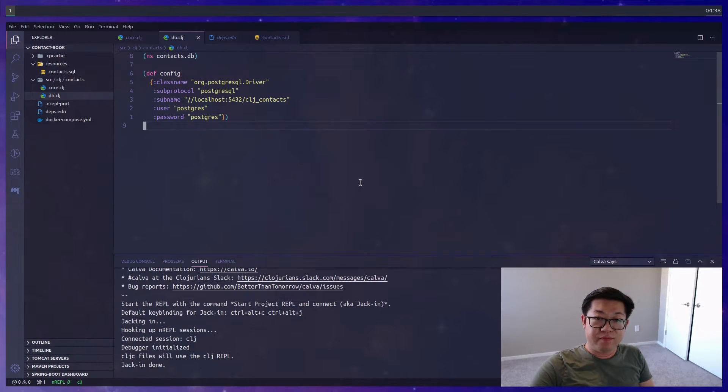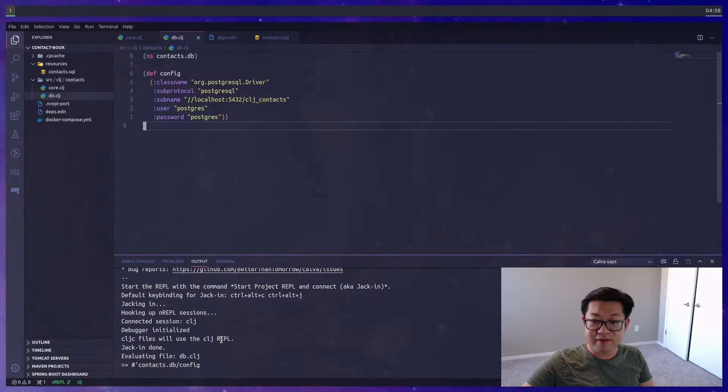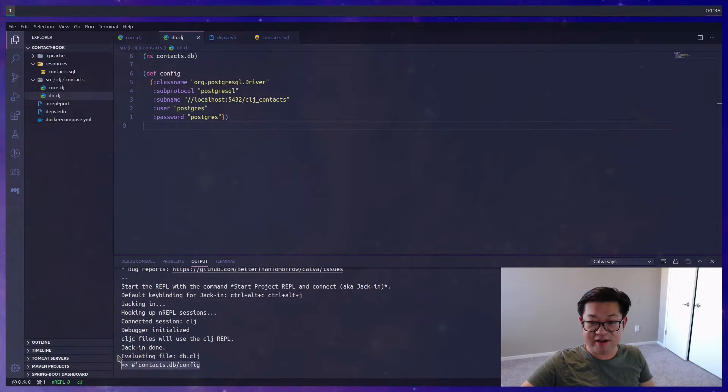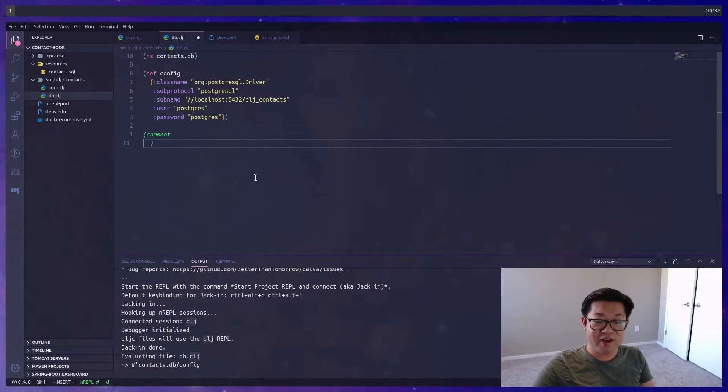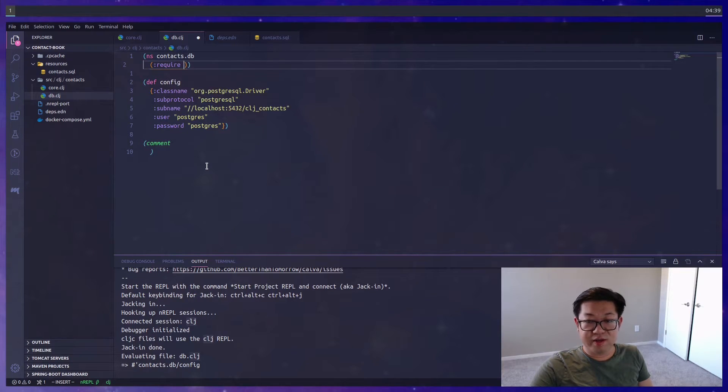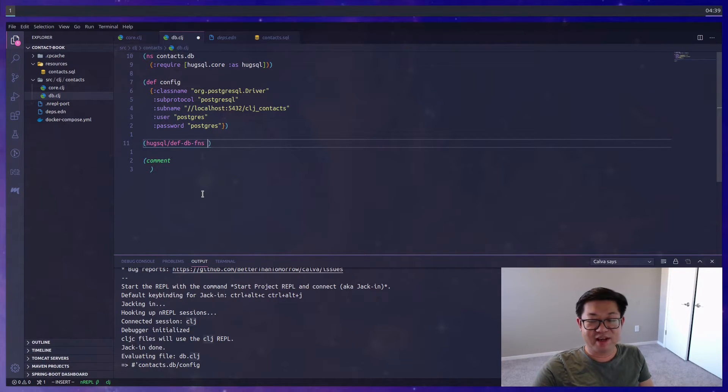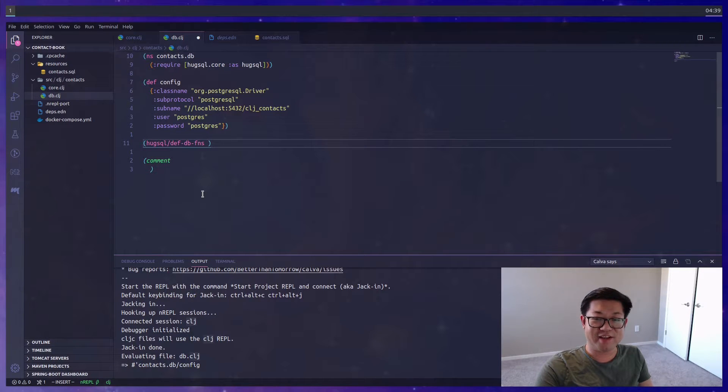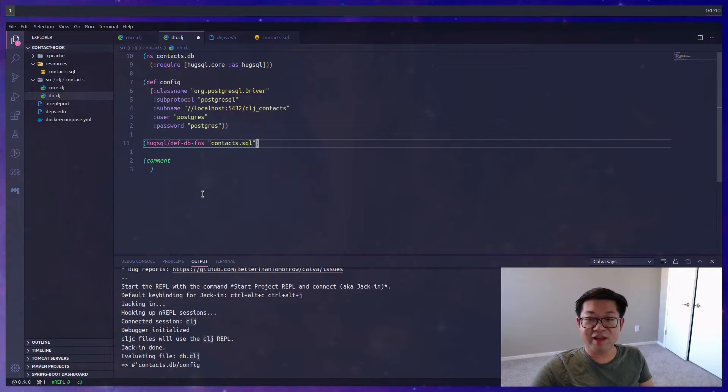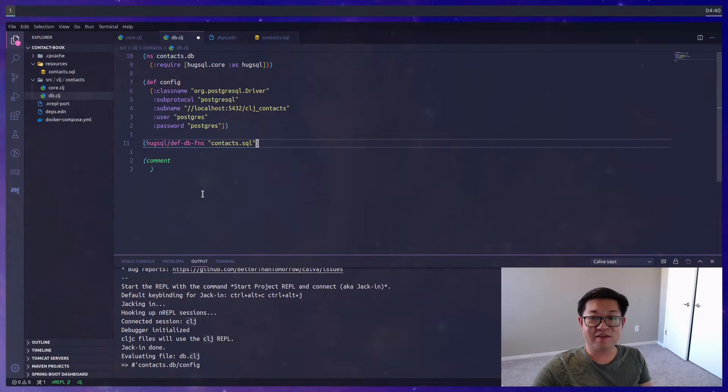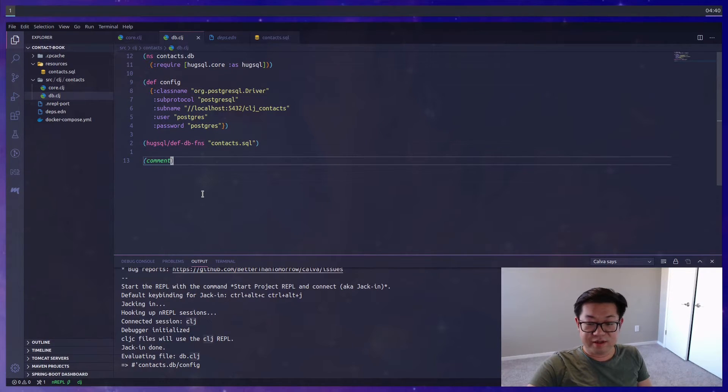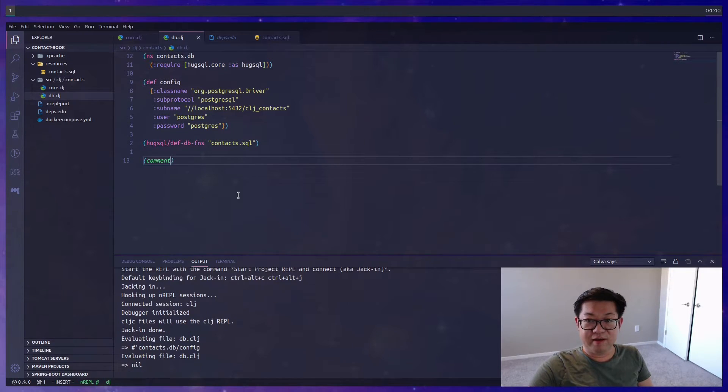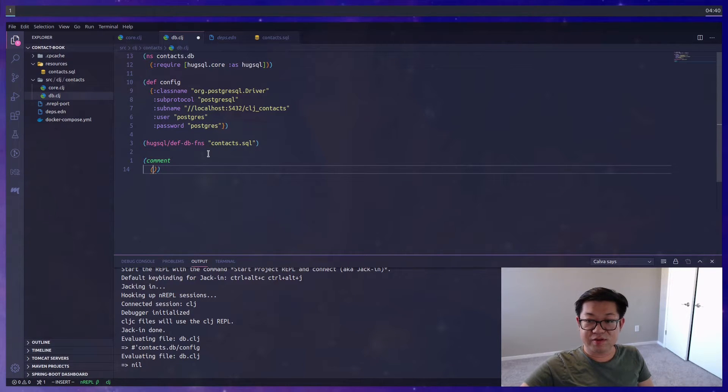Now in db.clj, if you load the file into your REPL, which is signified by this little thing here evaluating file, I'm going to add a comment block so that we could evaluate code. We're going to need to import HugSQL and then we're going to call a function from HugSQL called def-db-fns. The argument in it is going to be the path to the SQL file, and this is going to be relative to resources.